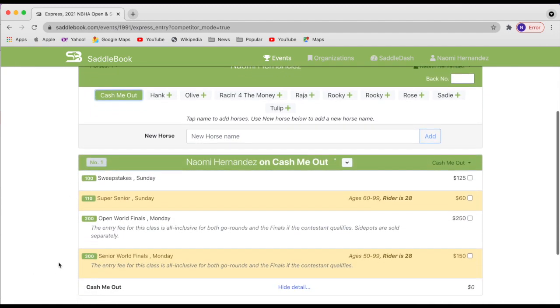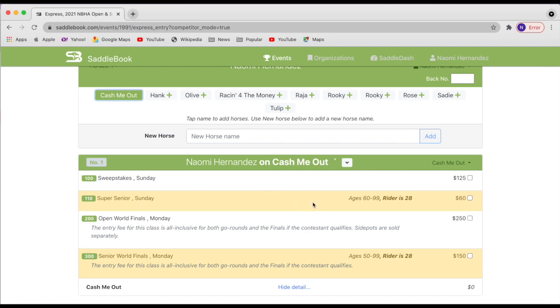And then notice these classes here that are highlighted in red. I can see these because I am an admin, but if your age does not match the specifications, they won't show up for you. So if you think that you should be seeing classes that you're not, make sure that you go and double check your date of birth on your profile and saddle book to make sure that it is correct.